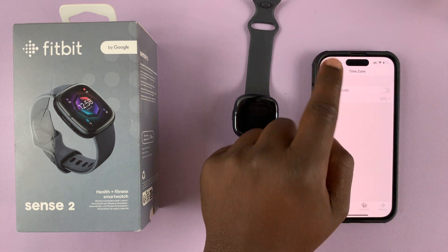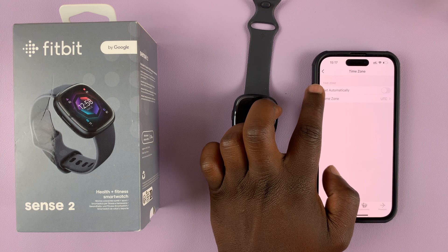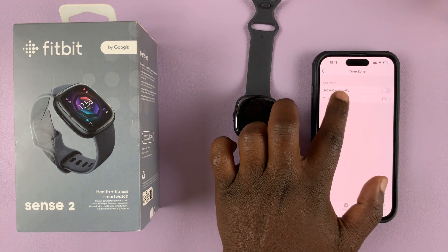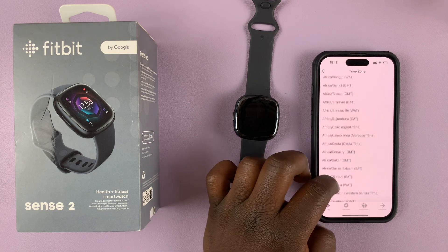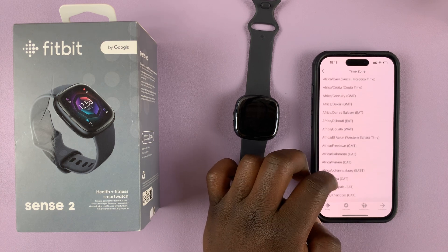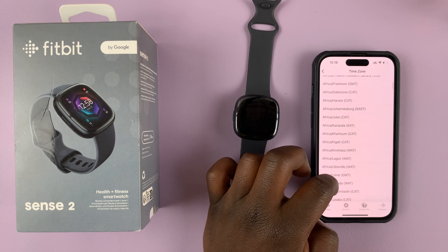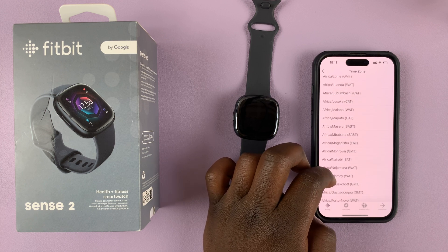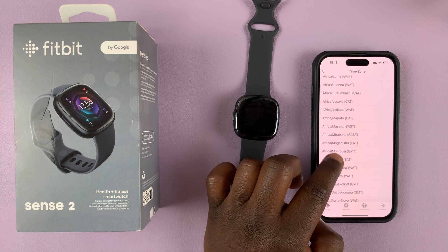Let me just go back quickly. If Set Automatically is disabled, as you can see, it means you can set the time zone manually. So let me go ahead and set the time zone depending on where I am right now. Currently, I'm in Africa, Nairobi, East African time. So this is the time zone I am in.